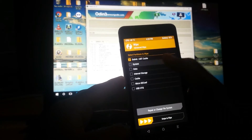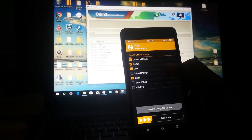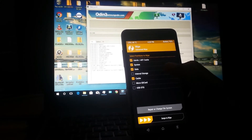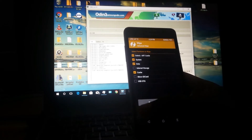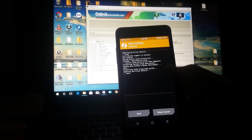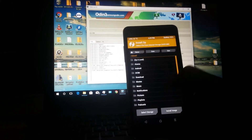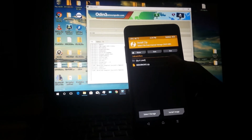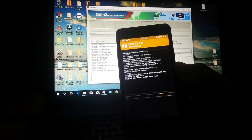Go to Wipe → Advanced Wipe and select Dalvik Cache, System, Data, and Cache. Do not wipe Internal Storage if you have the ROM file stored there. If you have it on your SD card, then it's optional to wipe internal storage. Swipe to wipe, then go home. Tap Install and navigate to your special ROM folder, select the file, then swipe to flash.